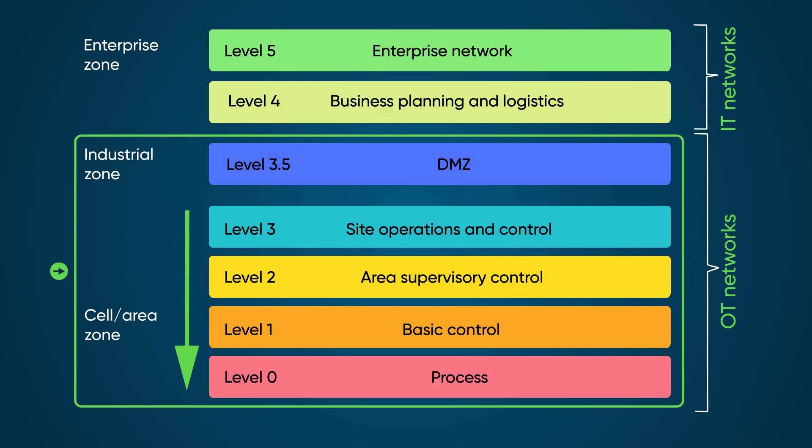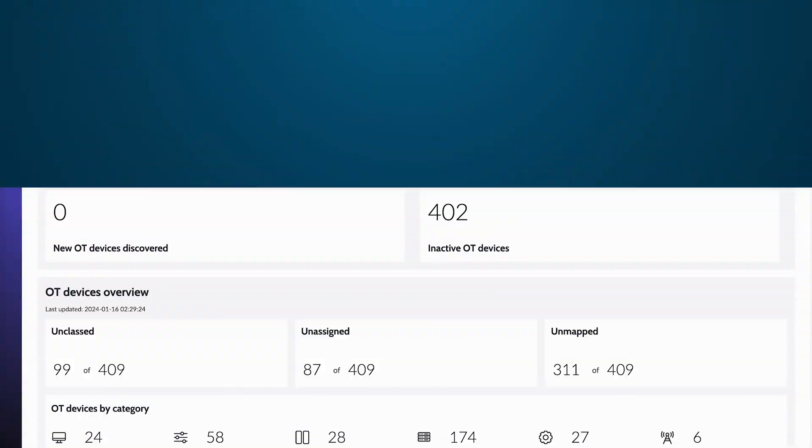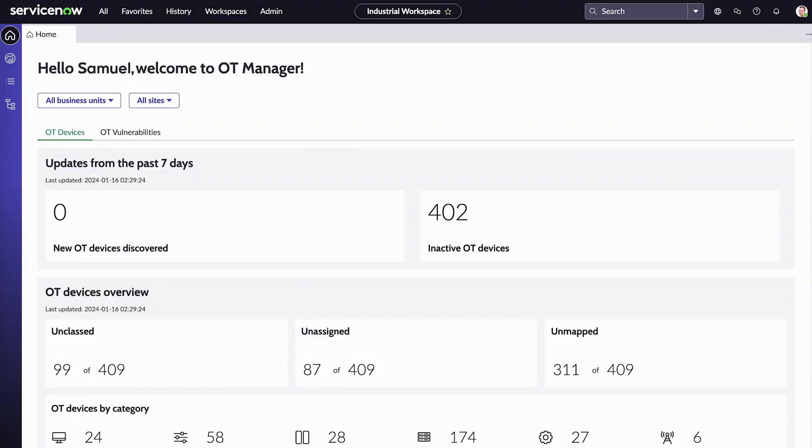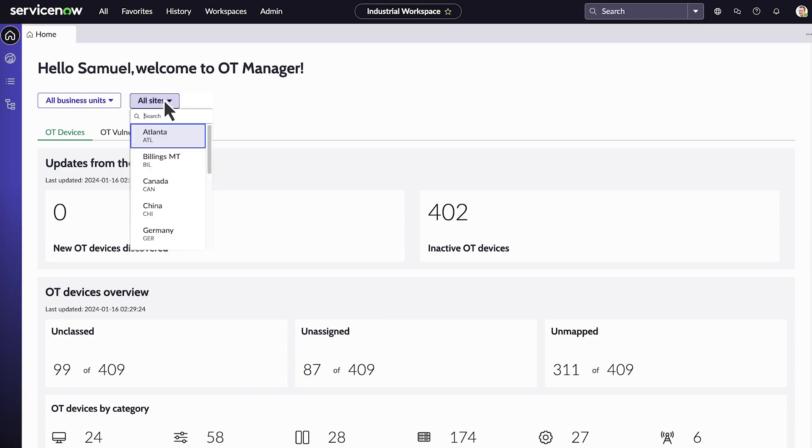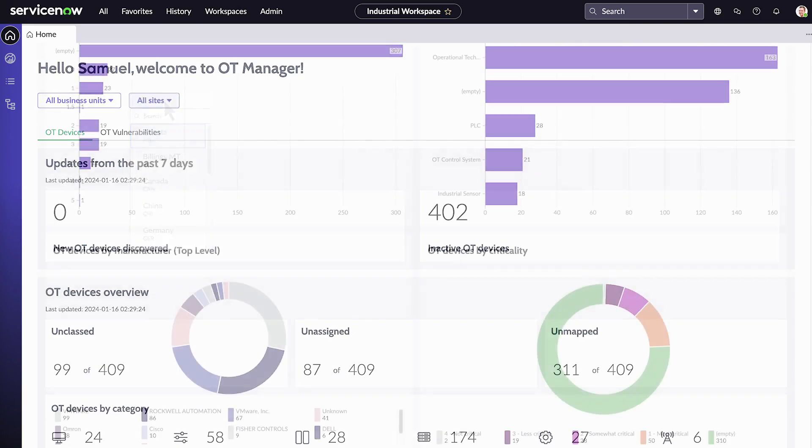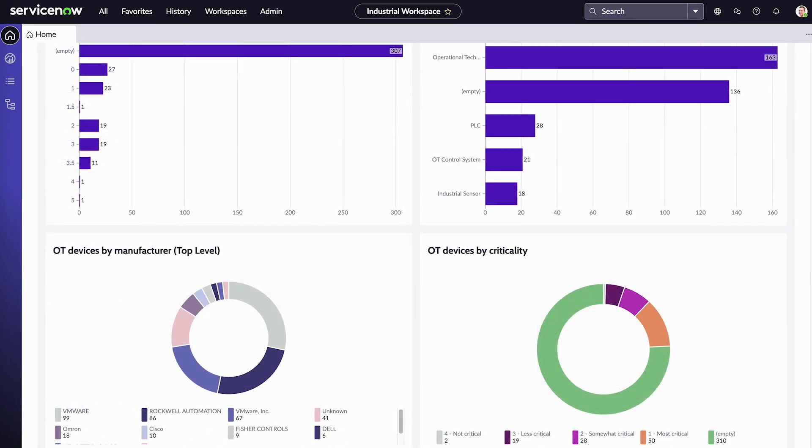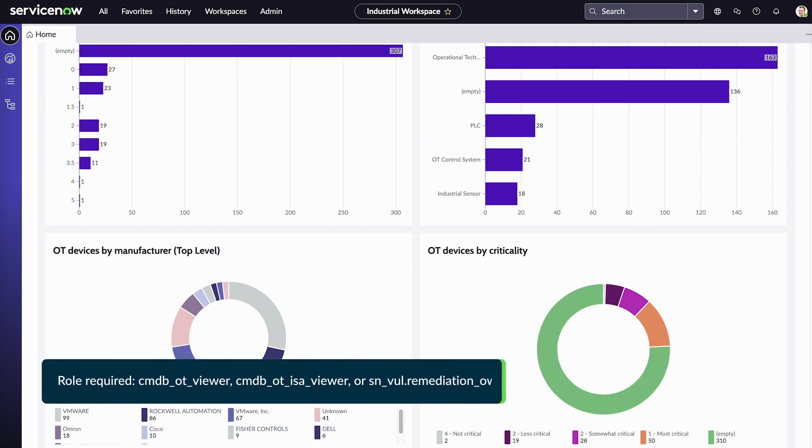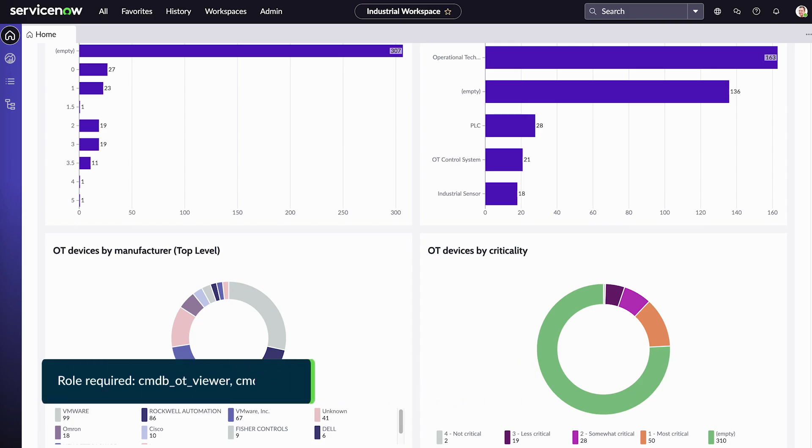This management includes all device types from sensors and robots to servers and virtual machines. Operational Technology Manager provides visibility into the OT devices specific to the sites accessible to the logged-in user. The dedicated industrial workspace provides a seamless experience for navigating across OT devices and their related details.